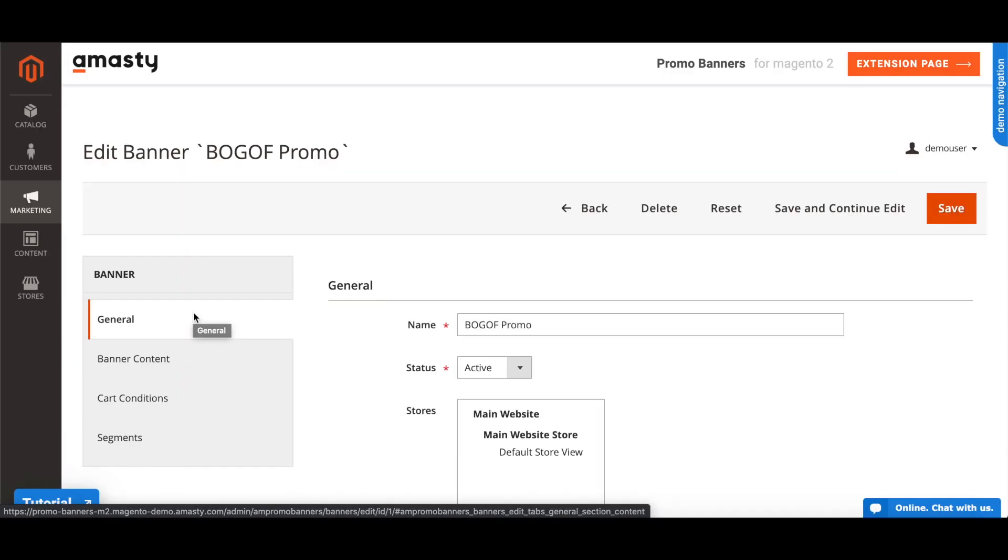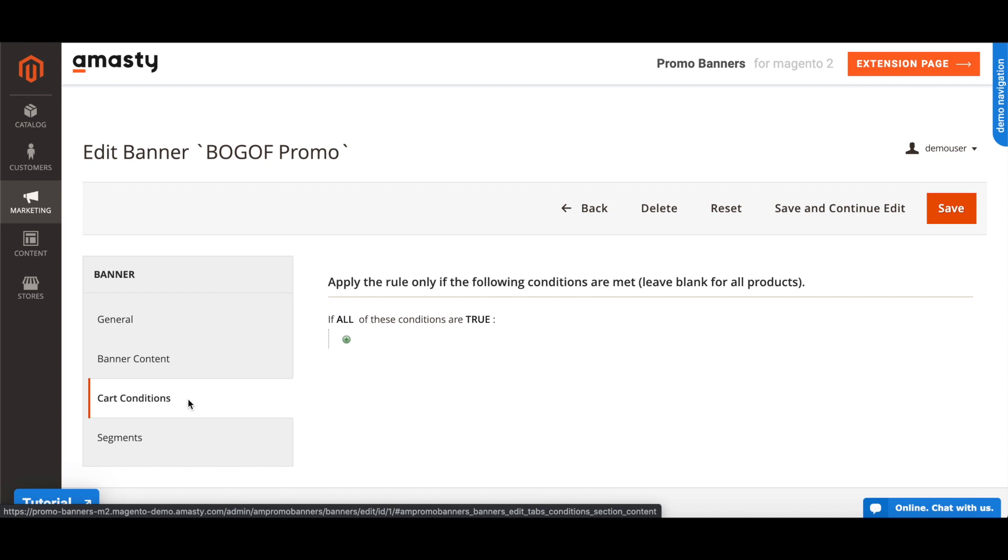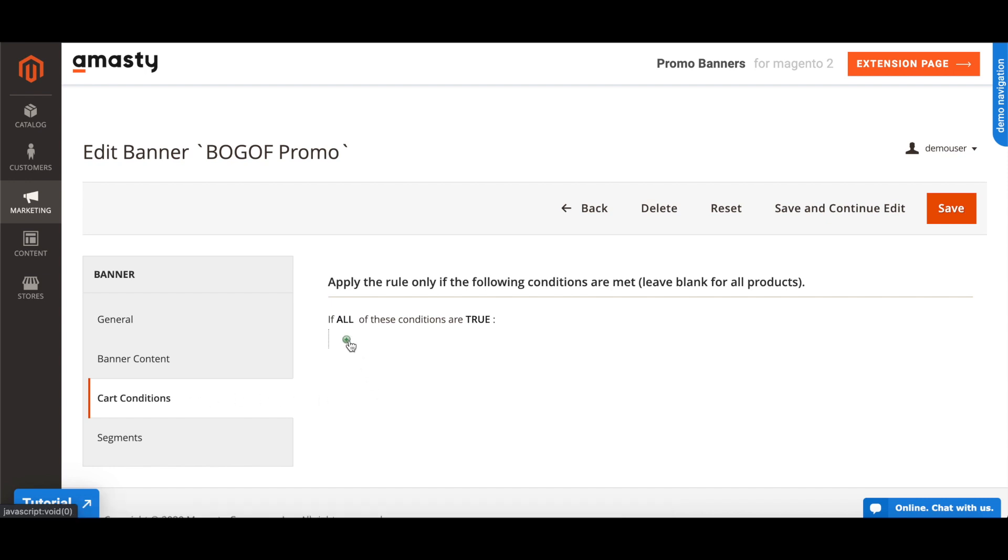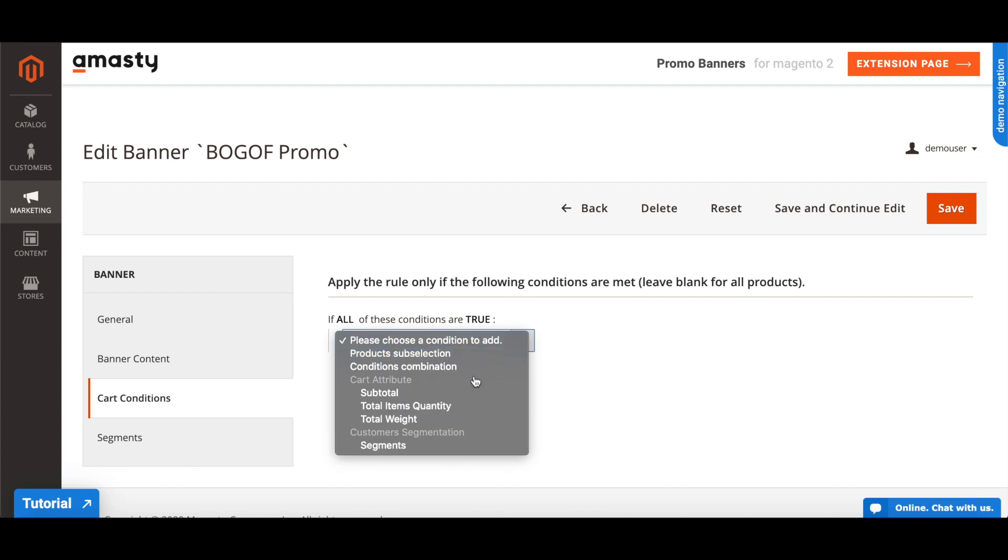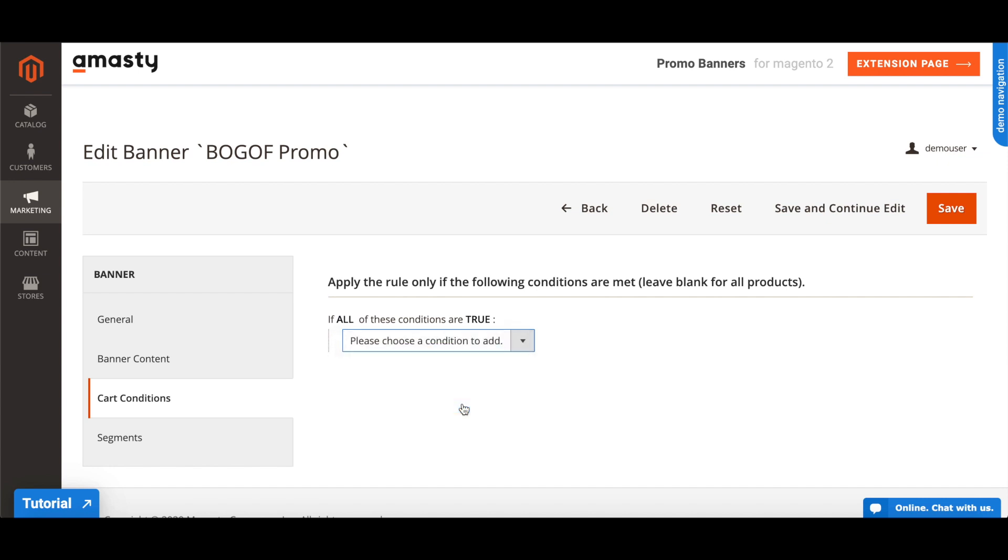To set the display conditions, go to the Cart Conditions tab in the extension settings and pick the conditions. For our case, the condition will be Total items quantity is 2.